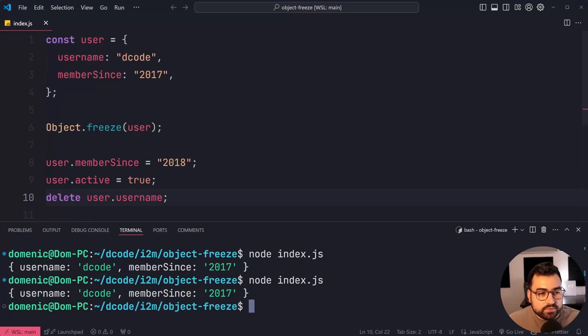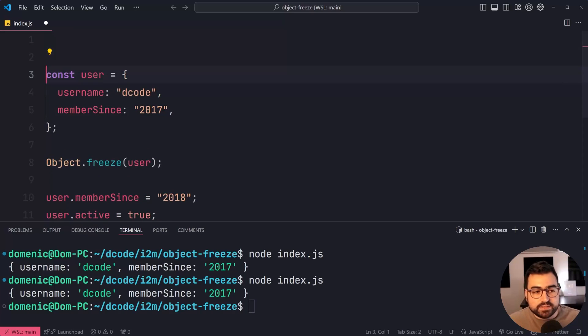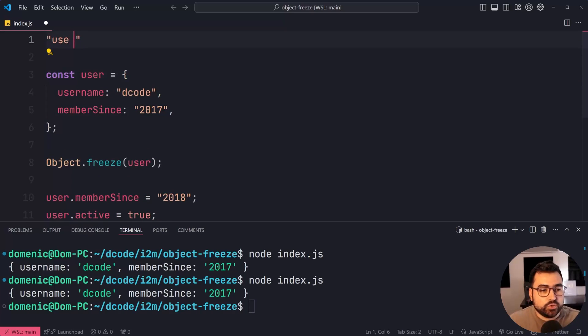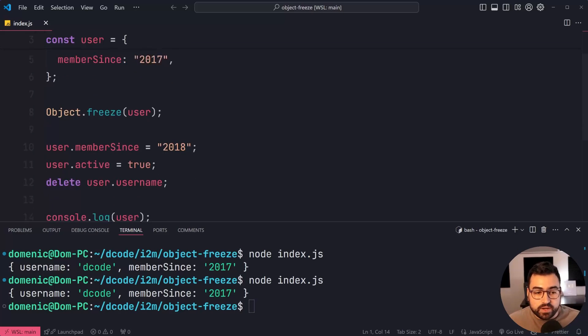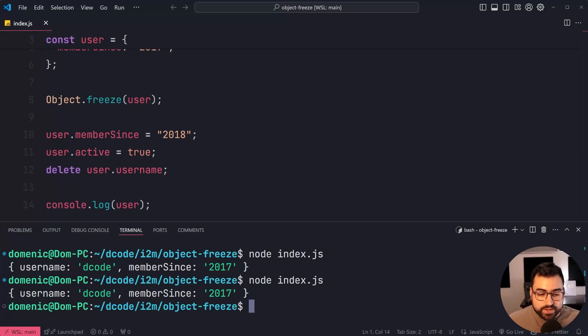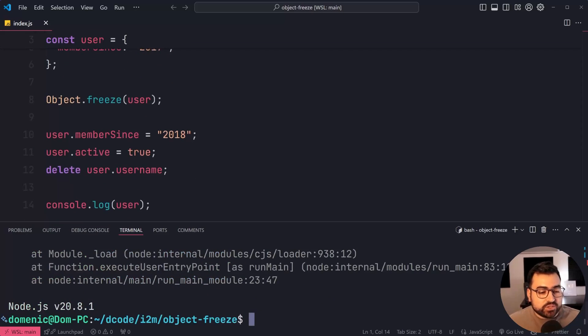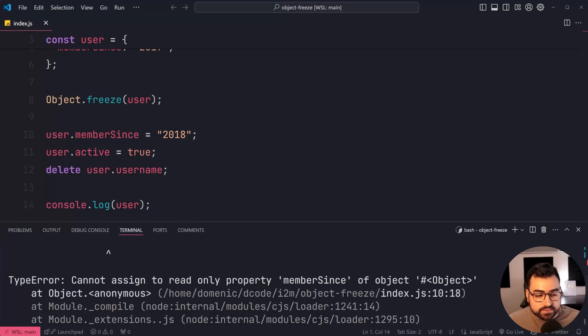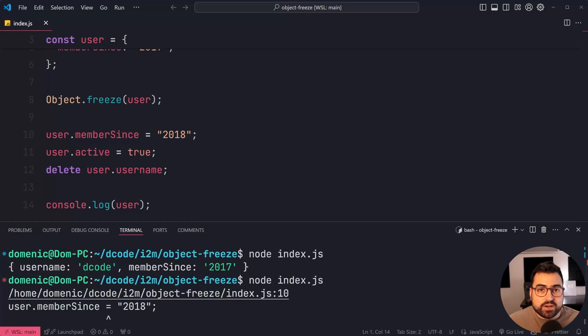If you want to have errors thrown when this is used, simply add use strict to the top of your JavaScript file. You run it now and you actually get an error to say you cannot perform this operation.